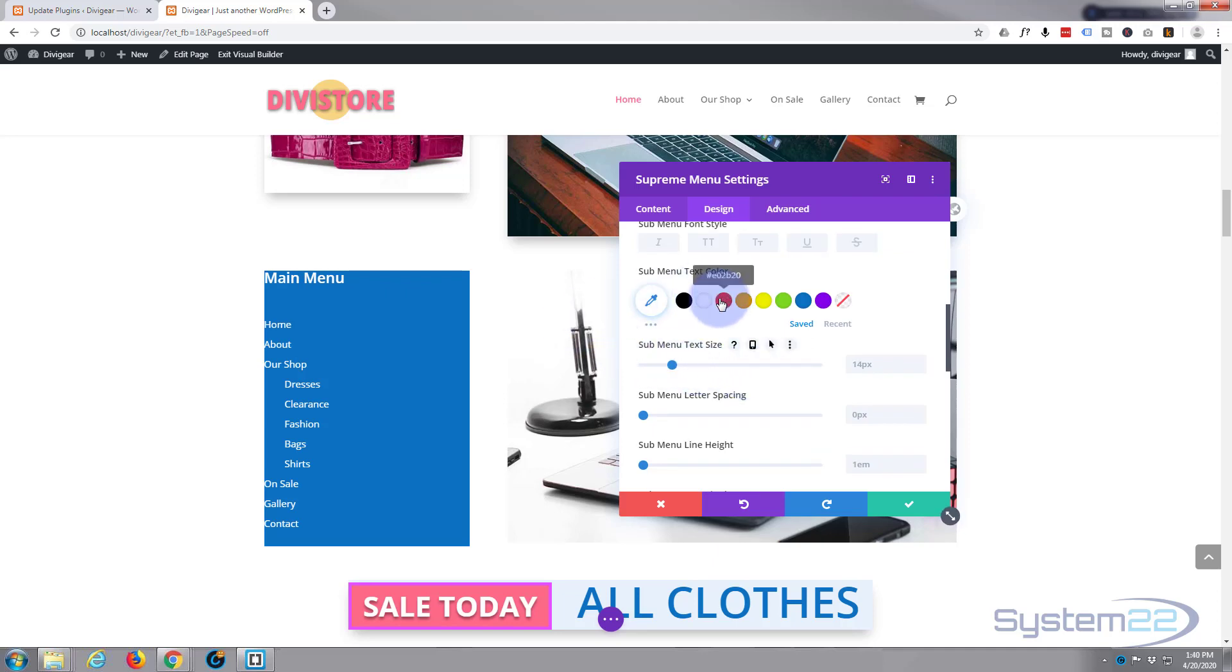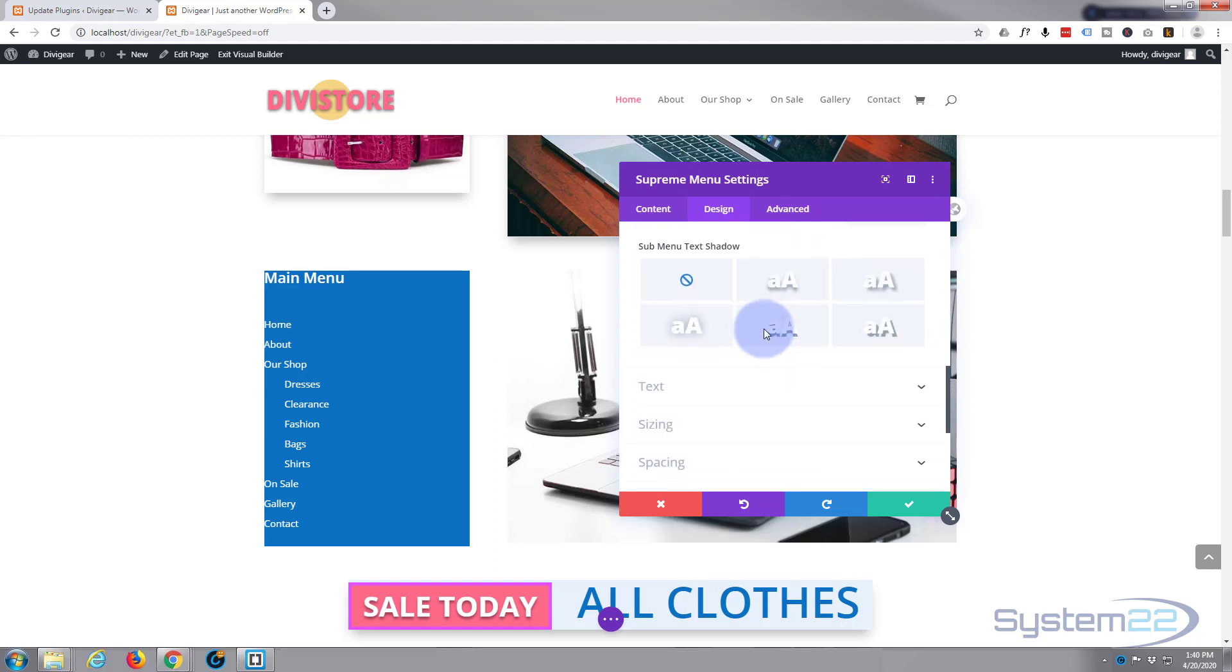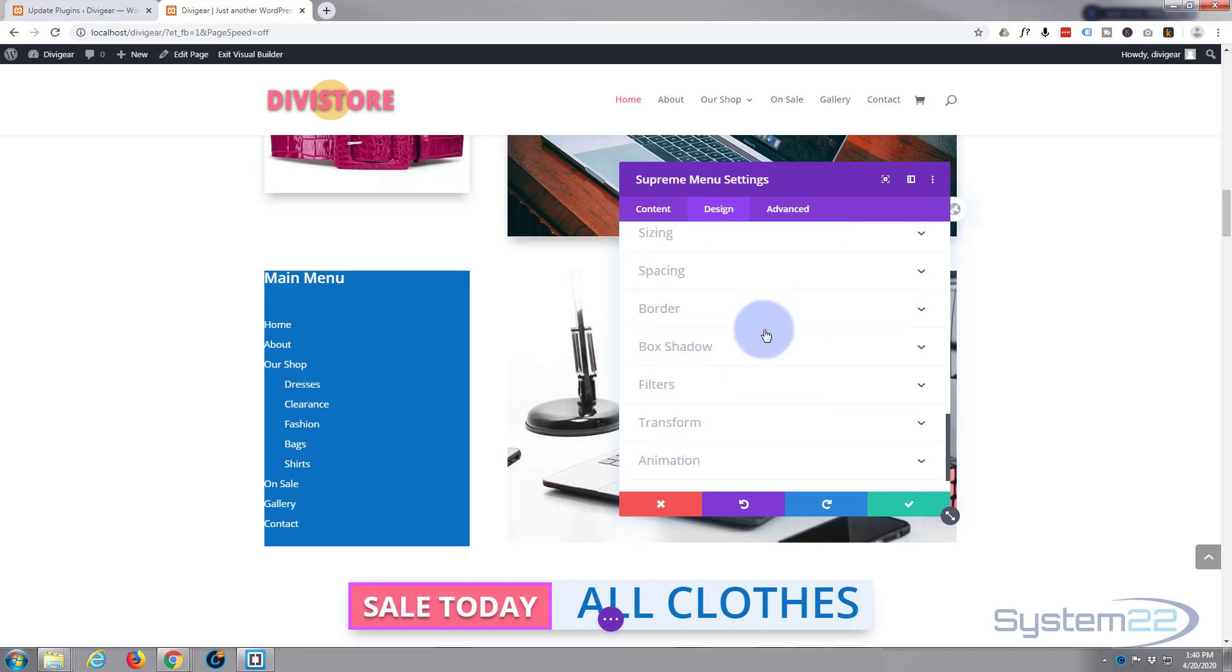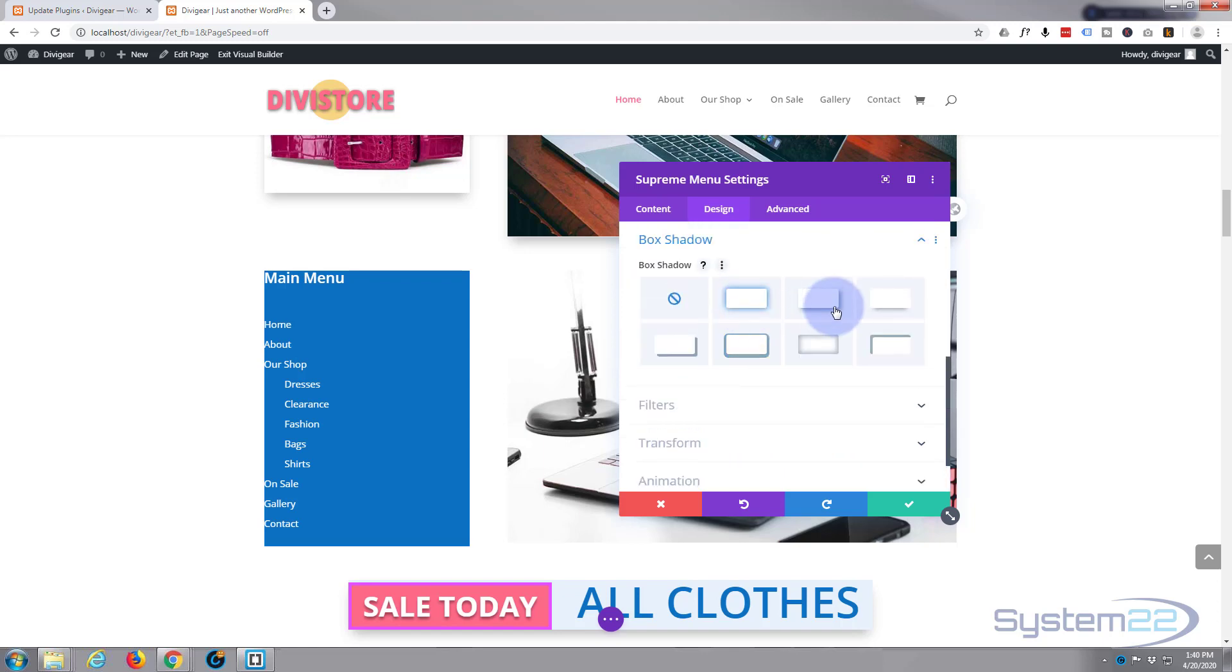Text color, if you wanted to make it slightly different color, you could do. That's fine for me at the moment. Text size, let's put a bit of box shadow on the bottom.